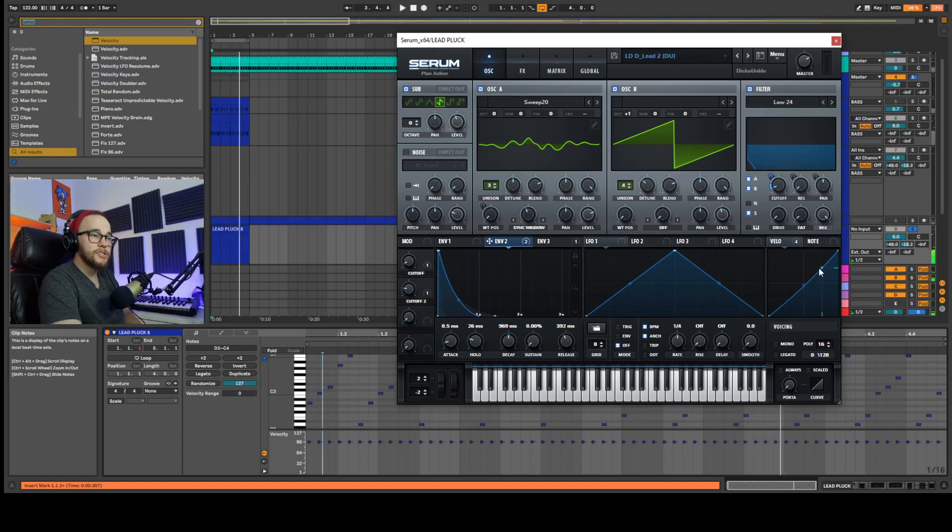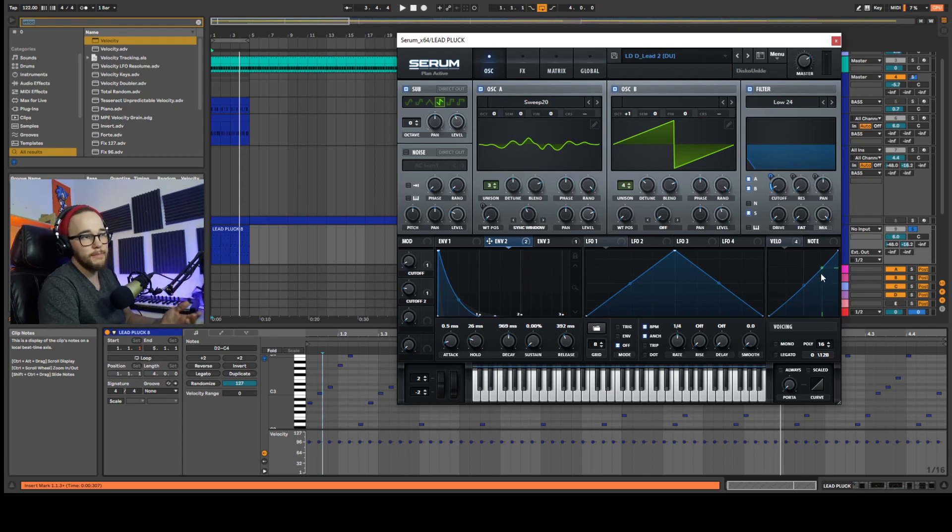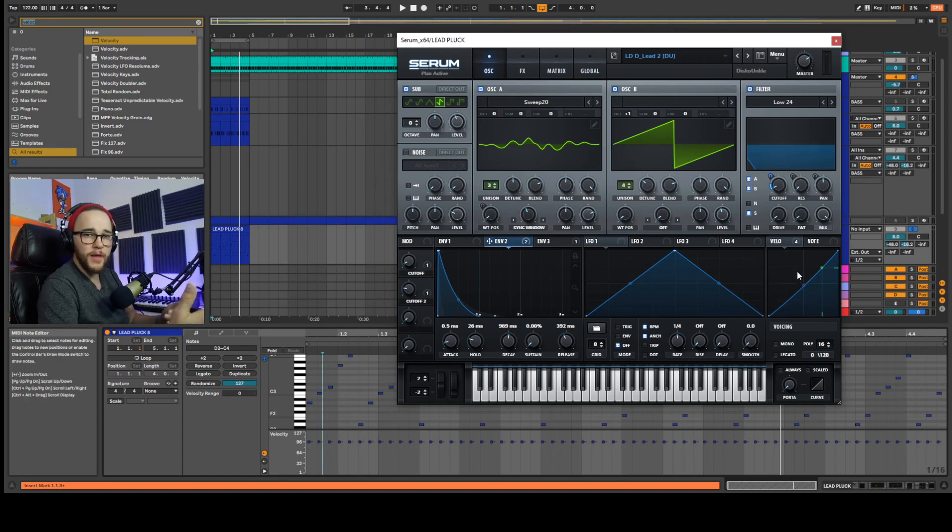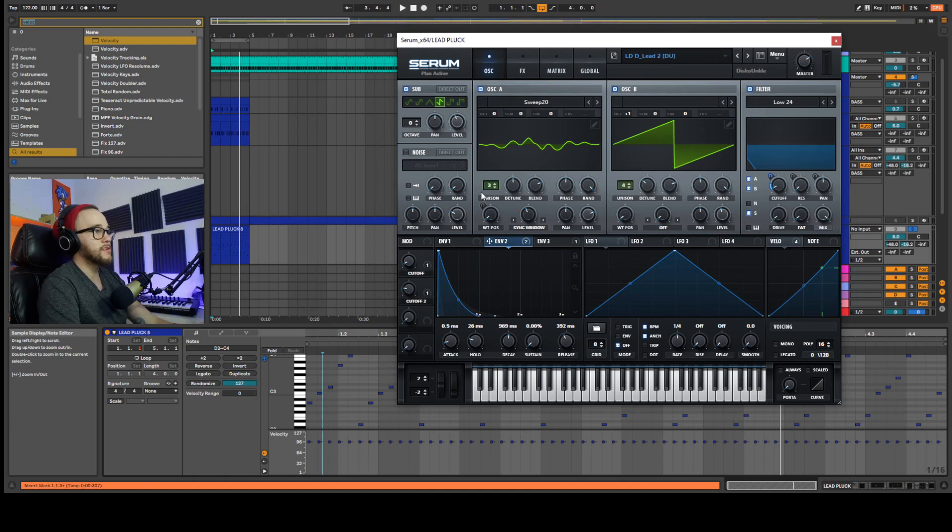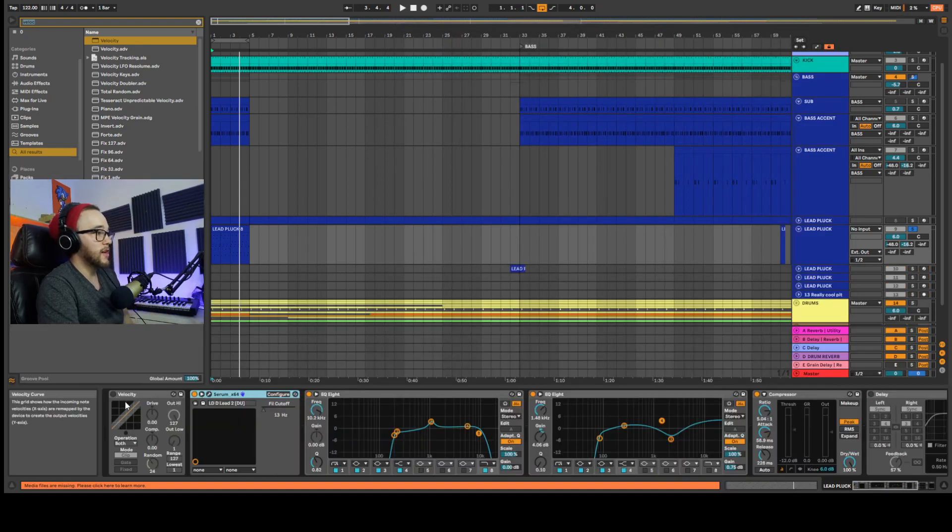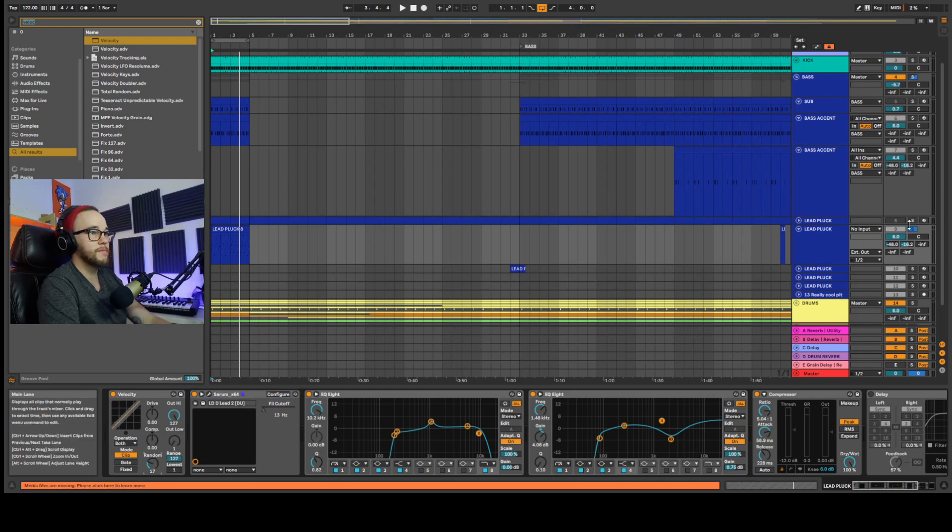But we're still not using the velocity in a way we're using the velocity tracking to open up that cutoff a little bit because we're sitting at about almost a hundred, about 96 on here. So we are opening up that cutoff with the velocity tracking, but we're not using a random one.